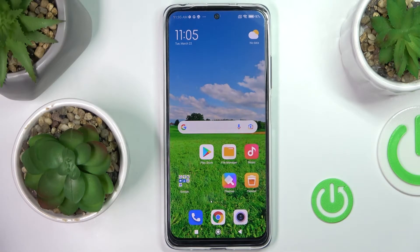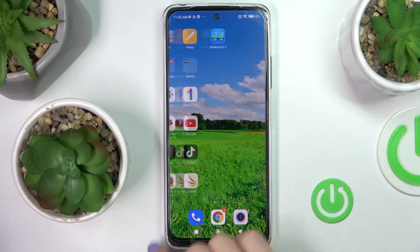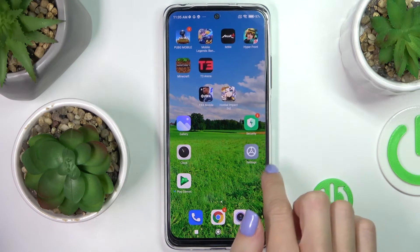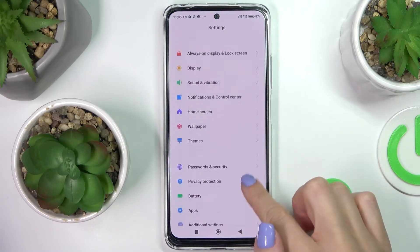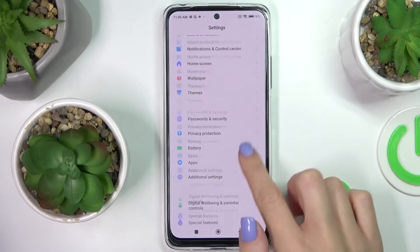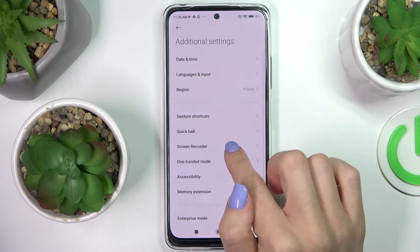In front of me is the Xiaomi Redmi Note 11s, and let me show you how to change the date and time on this phone. First, you need to reach Settings, then find and select Additional Settings.